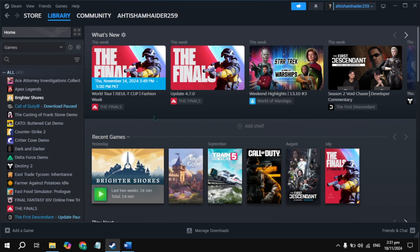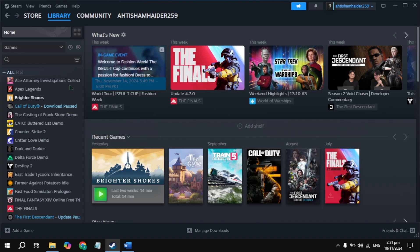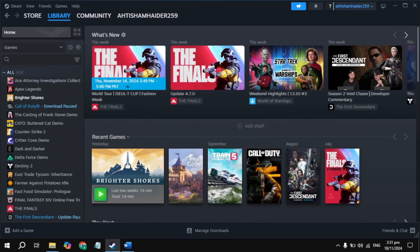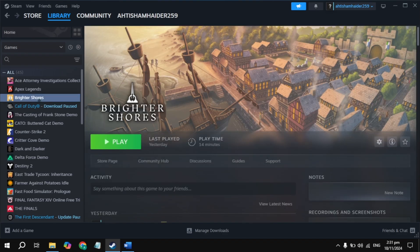Hi everyone, in this video I will show you how you can fix Microsoft Flight Simulator 2024 crashing, freezing, or lag problems. First, open up Steam, then click on Microsoft Flight Simulator.